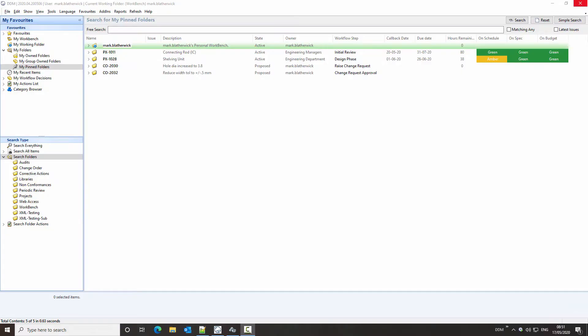In the latest 2020 release of DDM, folder access controls have been enhanced, now bringing the ability to control visibility and modification rights down to an attribute level. We're going to use the example of a change order to help us understand this enhancement.